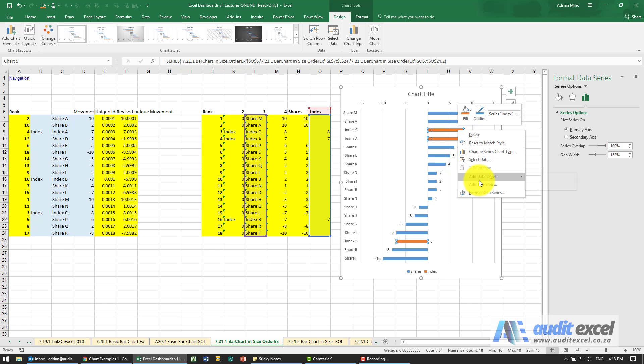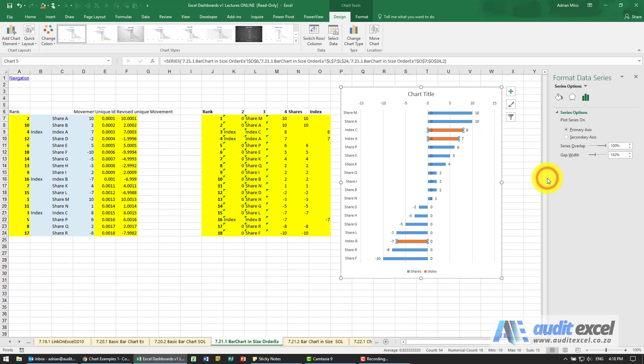I'm going to right-click and add data labels to the orange series, and now you'll see you've got lots of zeros. To get rid of zeros, we're going to do some custom formatting.